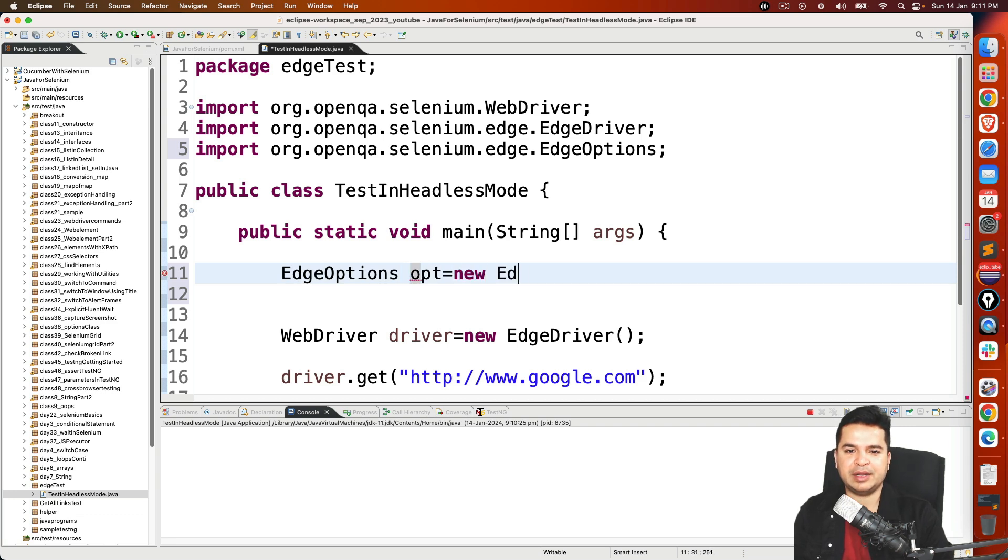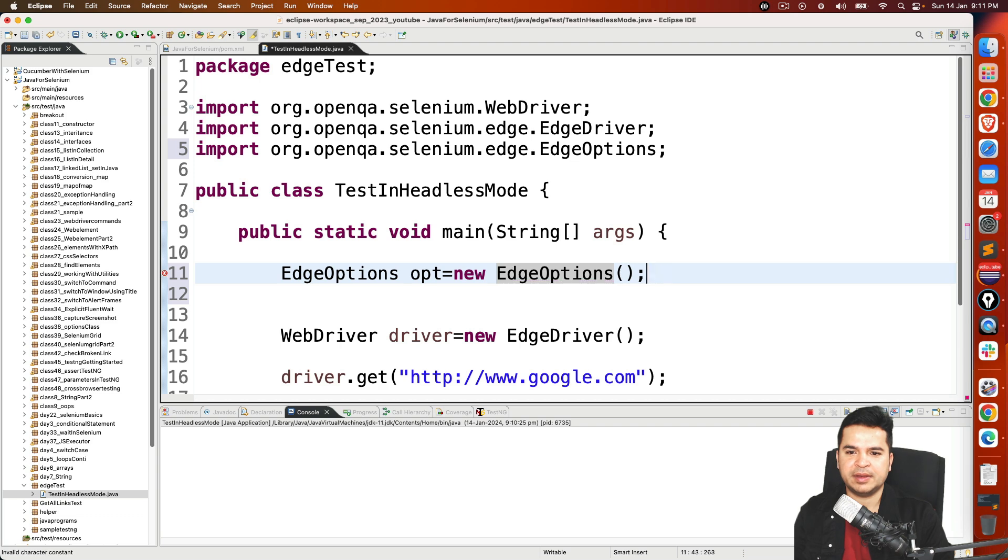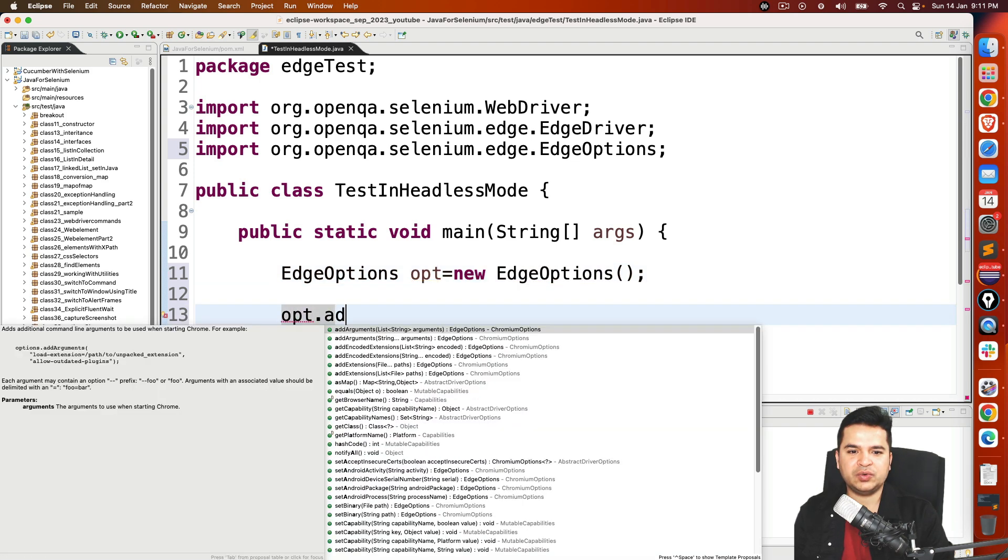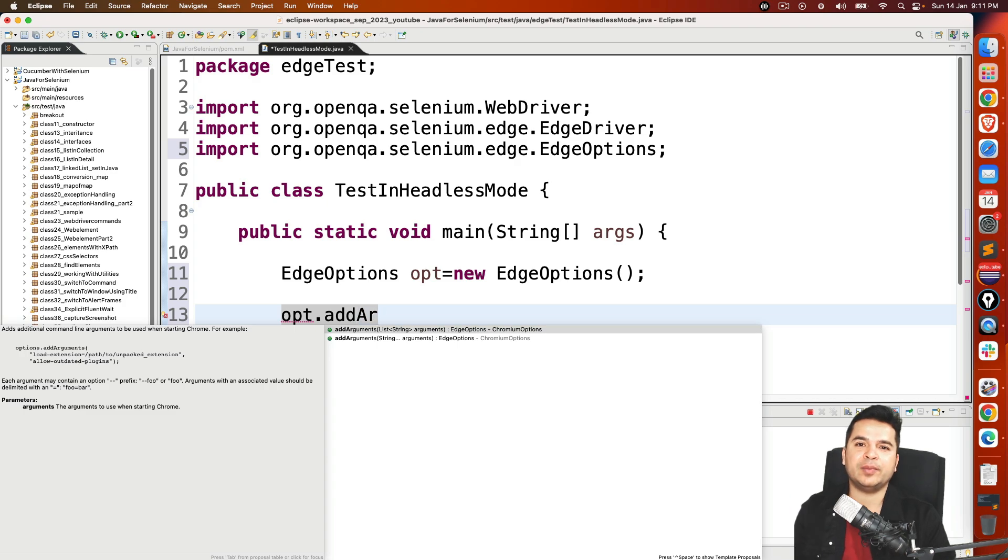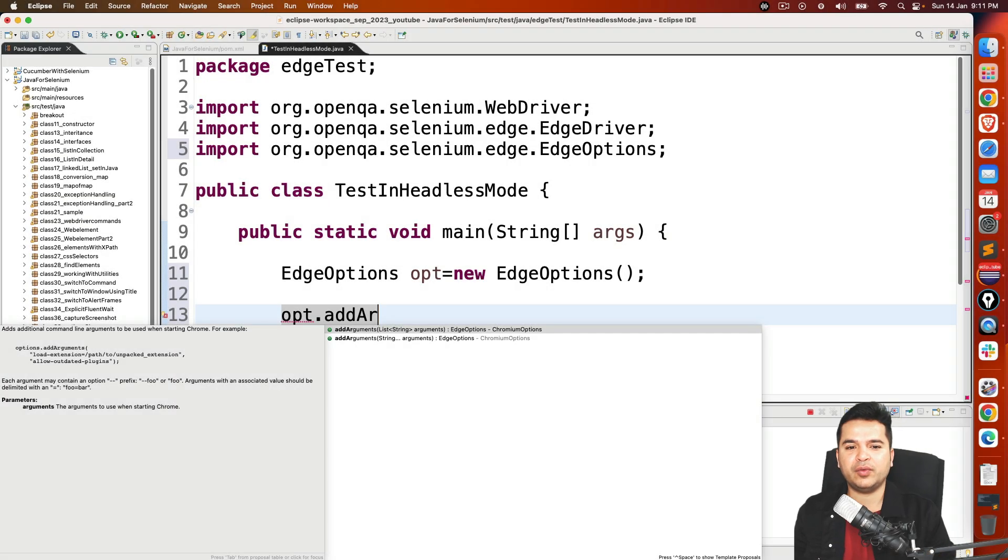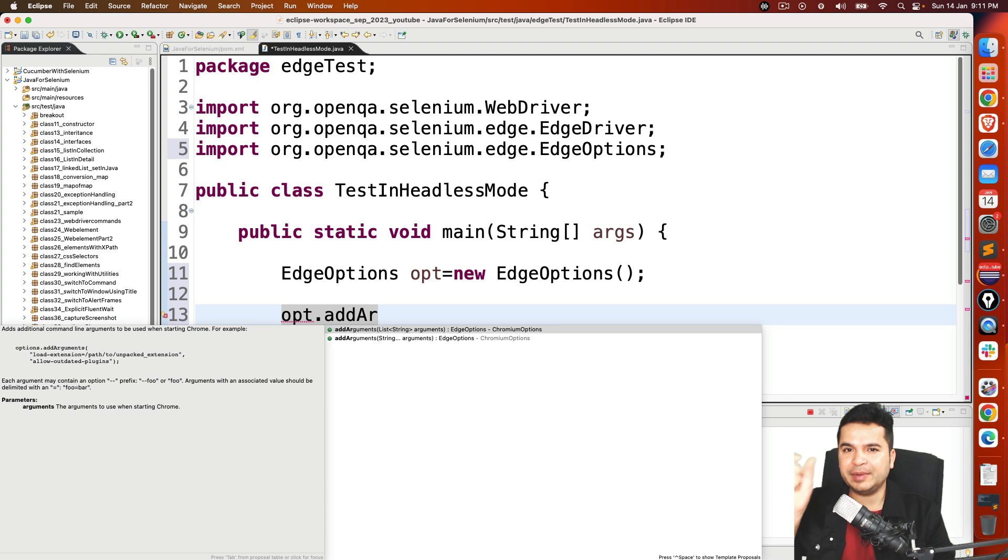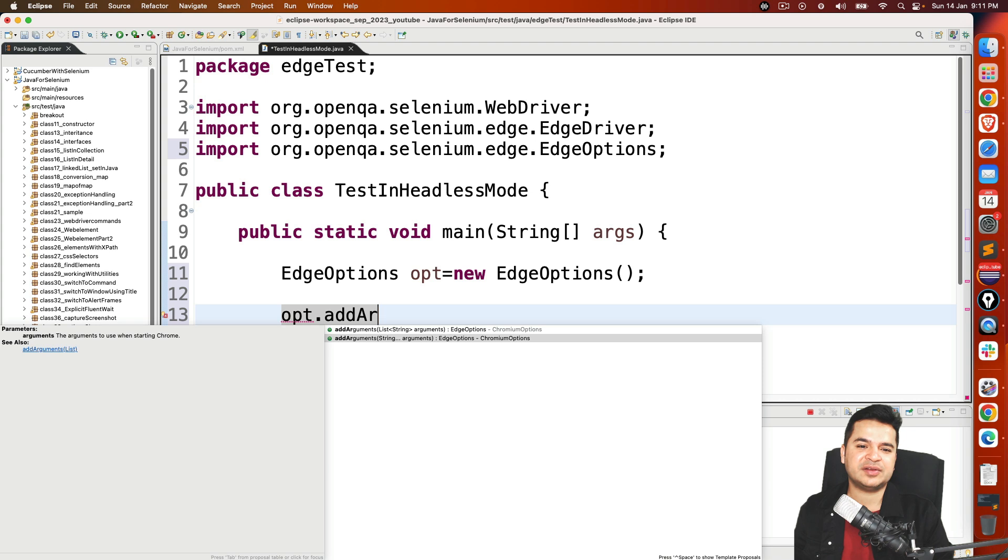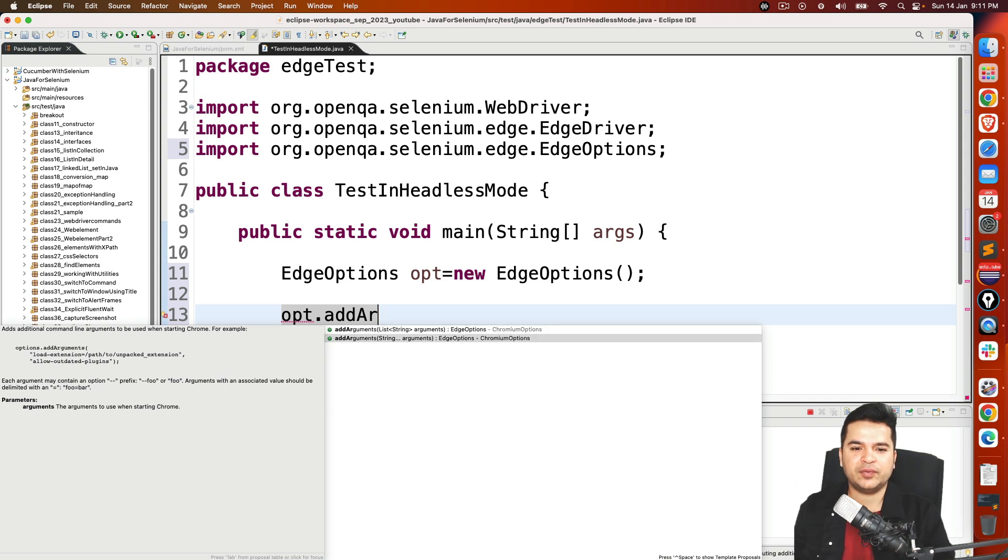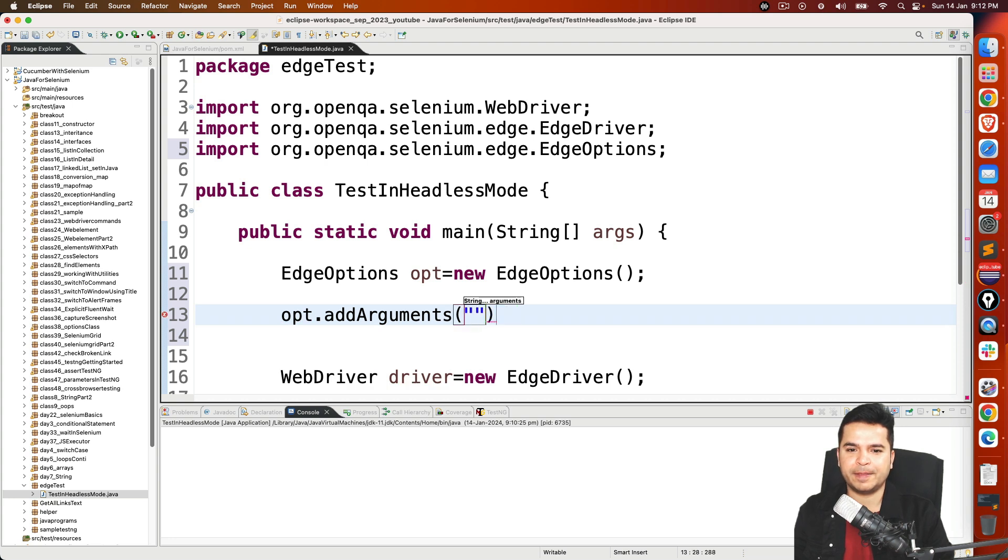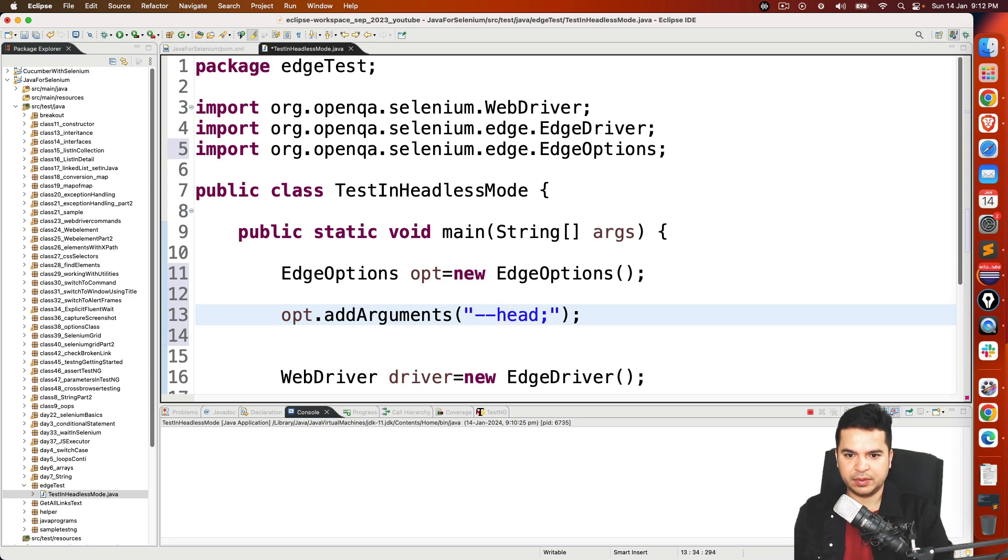Now you need to call one method called addArguments. And this method is overloaded. When I say overloaded, same method but with different arguments. Now when it is a different argument, right now the first argument is list of string. Second argument is string with varargs which is variable length argument. Now if you want to add multiple options, you can create list and add it. If you want to directly add, you can add it here. So I will use this. And I will be using one argument called hyphen hyphen headless.